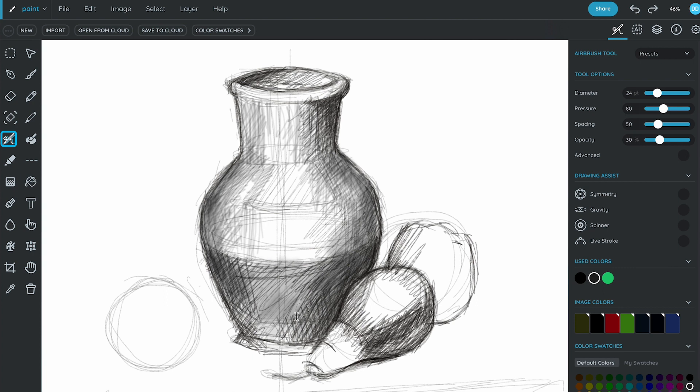If we have shaded some shapes excessively, it is always possible to correct it with a white pencil or with the eraser tool.